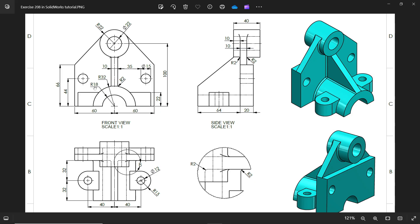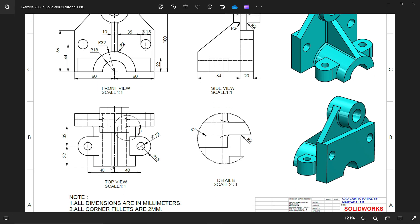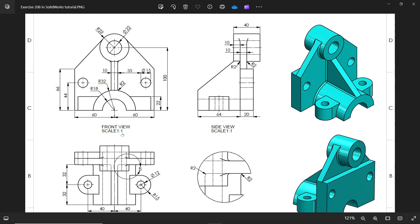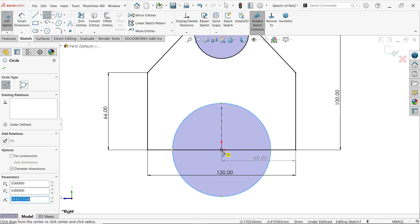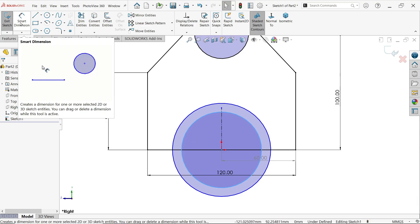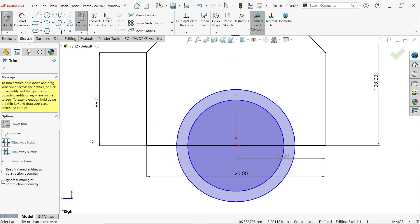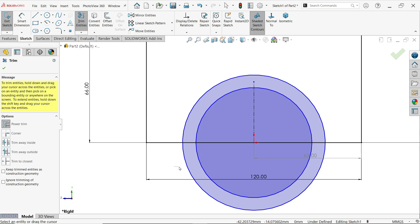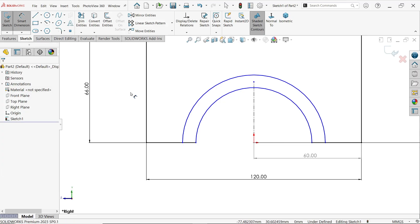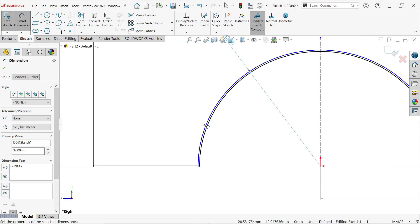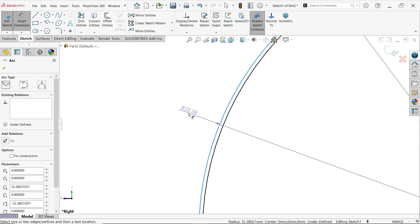The outer and inner diameters are 32 and 18 — this is a complete hole. Activate circle and draw two circles. Press escape, then activate trim entity using power trim — press left mouse and drag to trim. Apply smart dimension: the outer is 32 and the inner is 18.